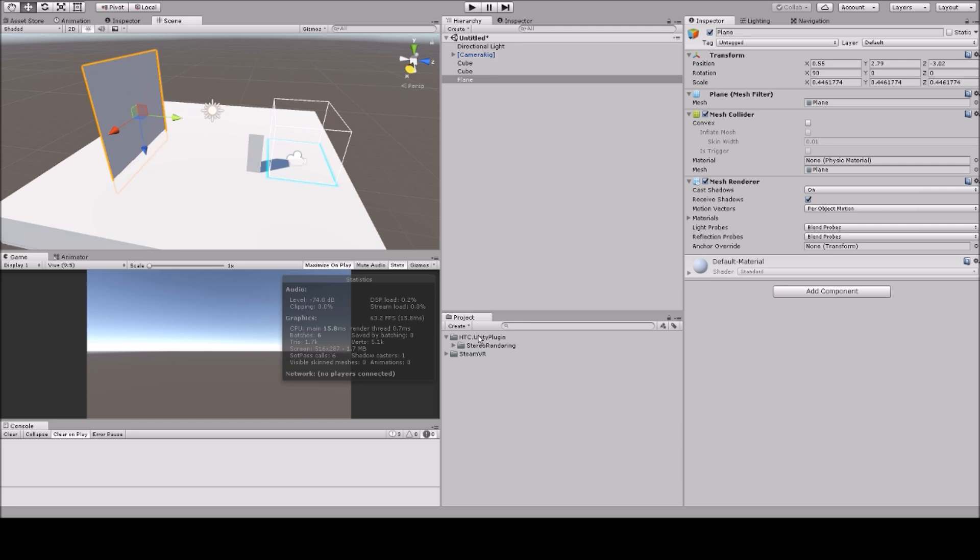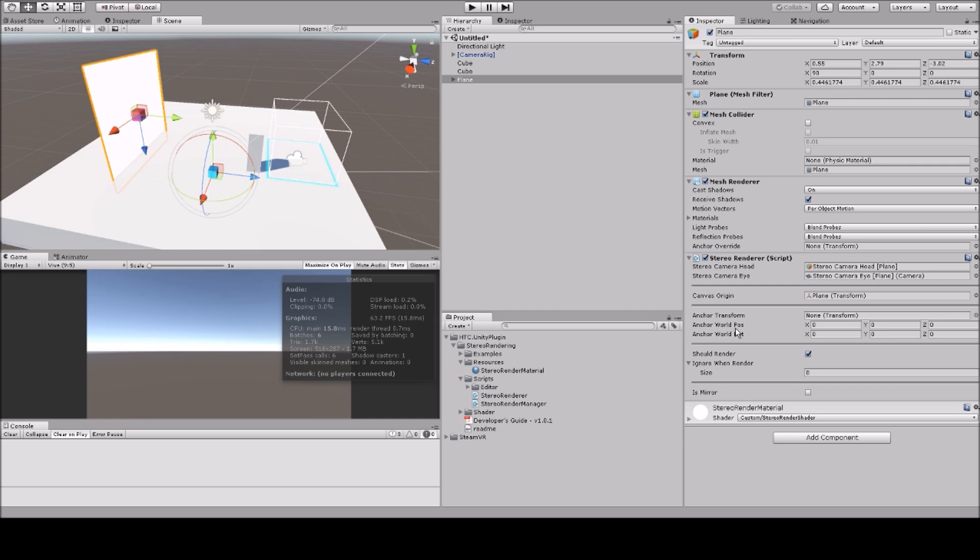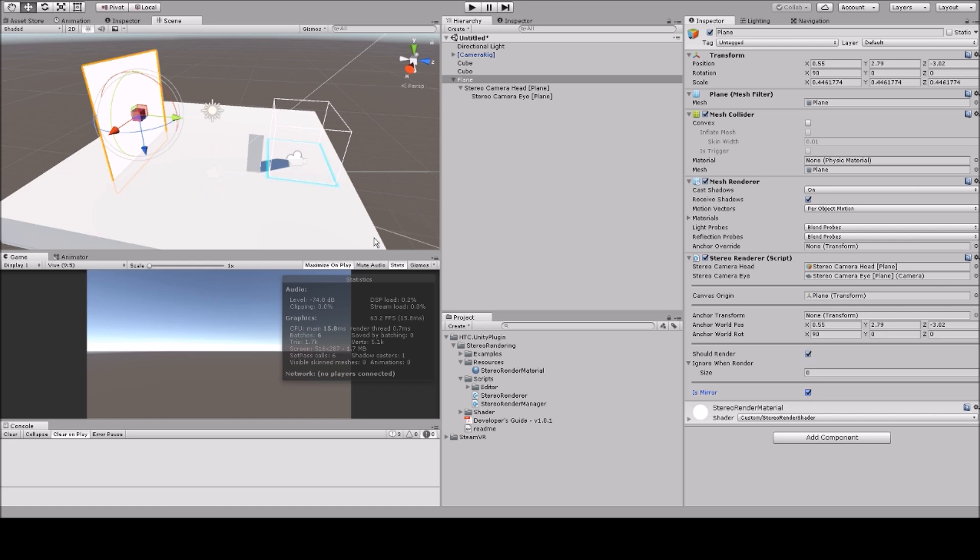To this plane we're gonna add a script, it's called Stereo Renderer. This will already by itself do a bunch of stuff, so that it can become a mirror. So first, what you want to press is the Is Mirror button.